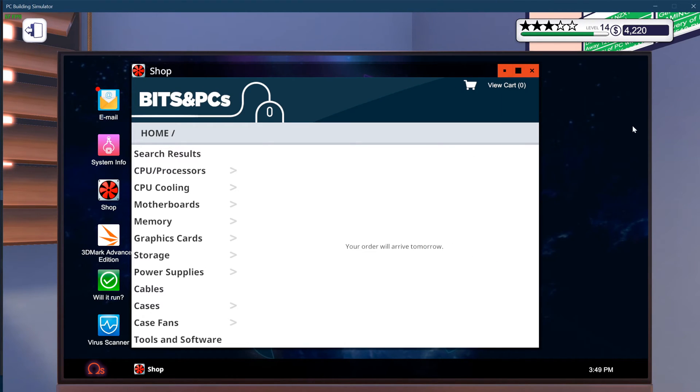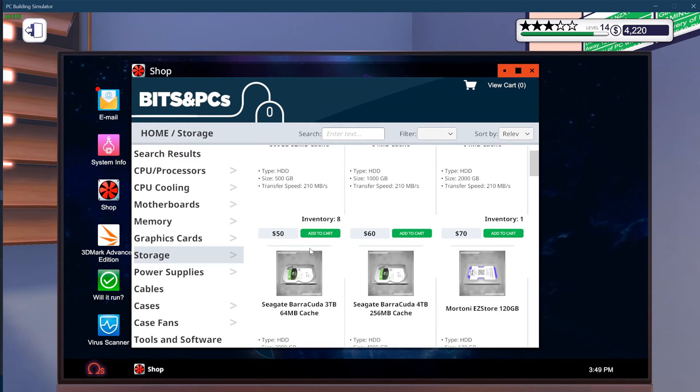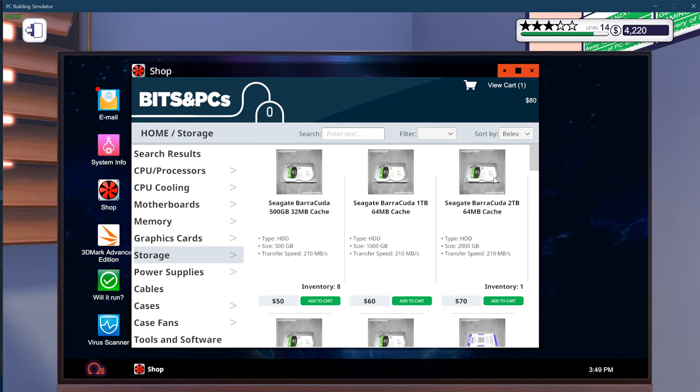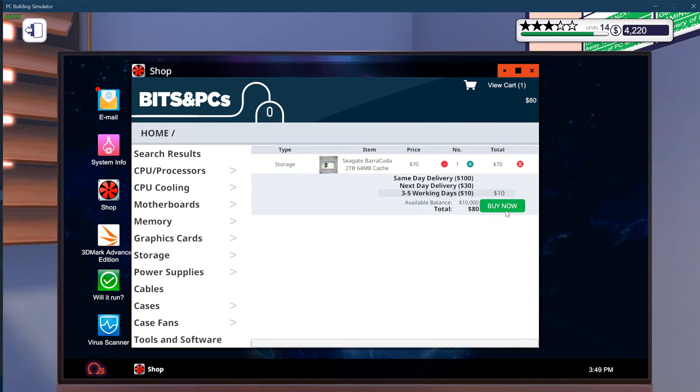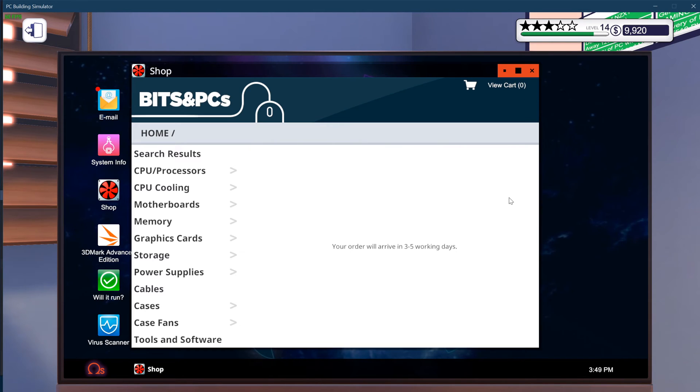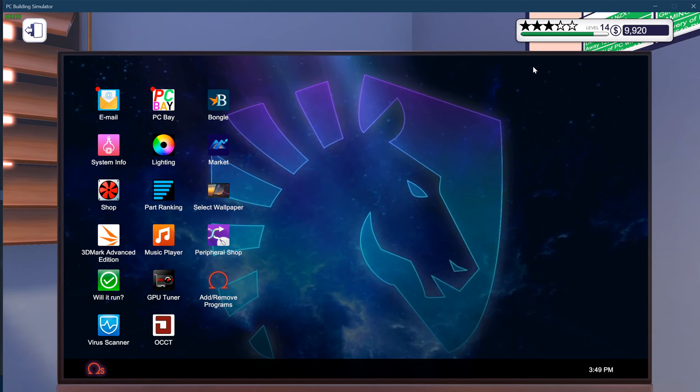This isn't showing 10,000. That is because it's just a display. When you buy something else, so I'm going to buy this graphics card, you will see it was 10,000. I spent 80. Now it's 9,920.